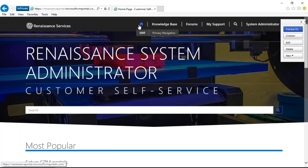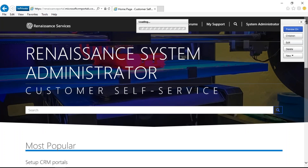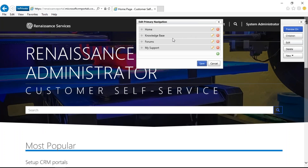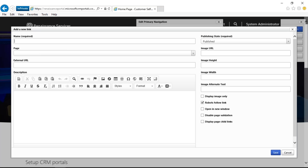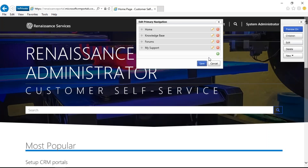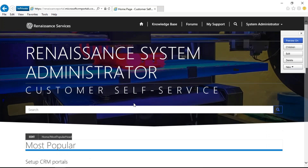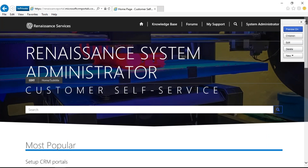Similarly, I can use the Edit option for my primary navigation. If I don't want to show the knowledge base article I can just delete it. Or if I want to add any section, I just click add, give it a name, select which page I want to display, add any image, and save it. This is how we can modify the portal UI without having access to the code.